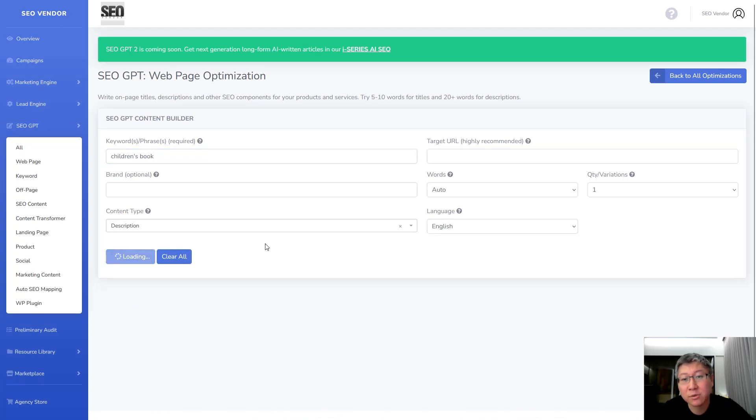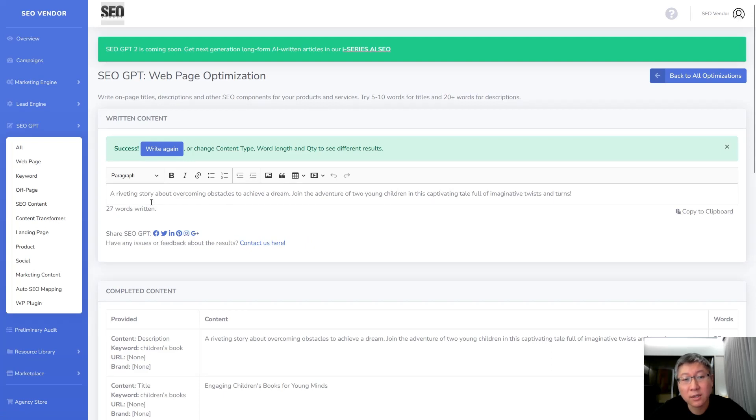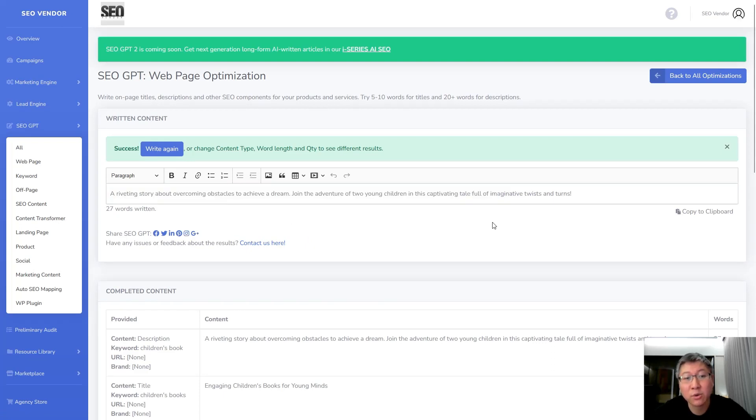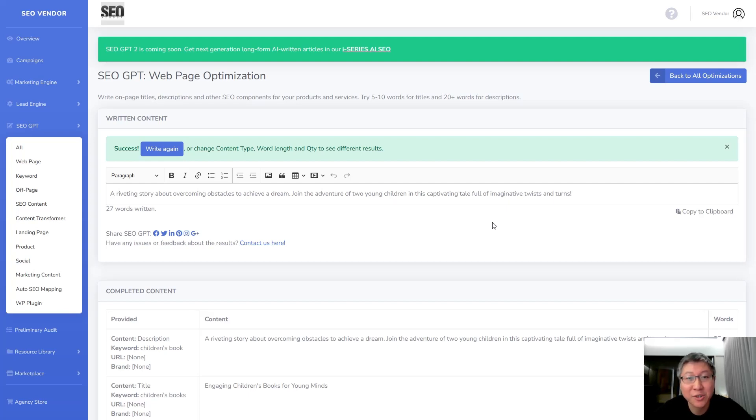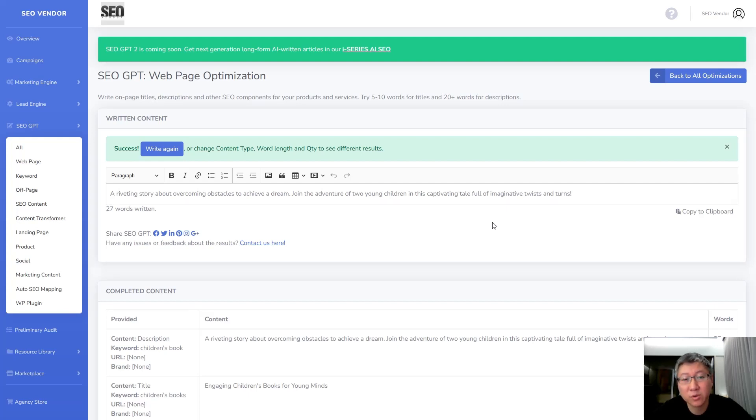So I'm not going to enter in anything else, no target URL, and you can see the content that's written over here says a riveting story about overcoming obstacles to achieve a dream and join the adventure of two young children in this captivating tale full of imaginative twists and turns. So it's very general, it's very broad, and that may not be what we're looking for. So how do we get something to be a little bit more specific or more towards what we want?